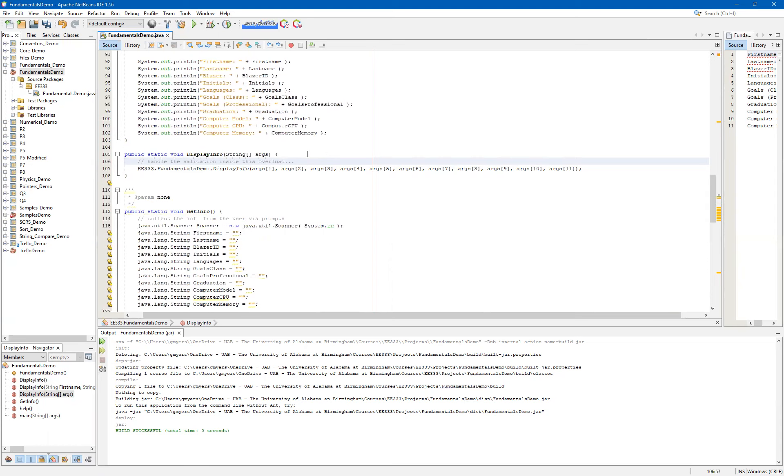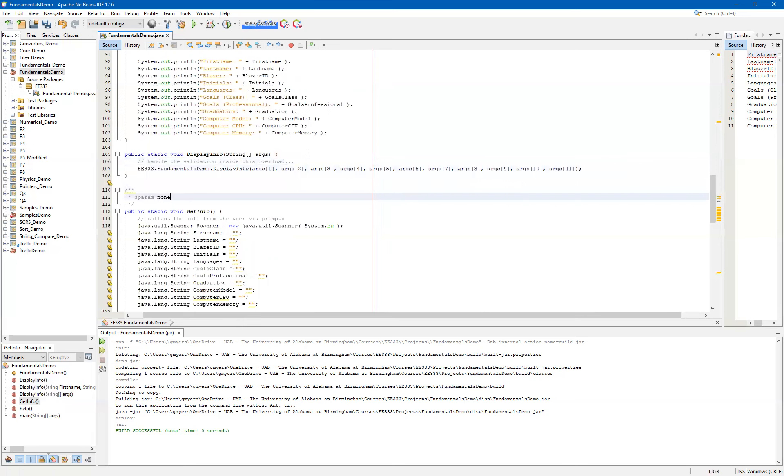Now, don't worry if that doesn't mean anything to you right now, we'll get plenty of opportunity to do this later on. The main thing to note here is that you can have multiple functions with the same function name and just simply have them differentiated by their input arguments.